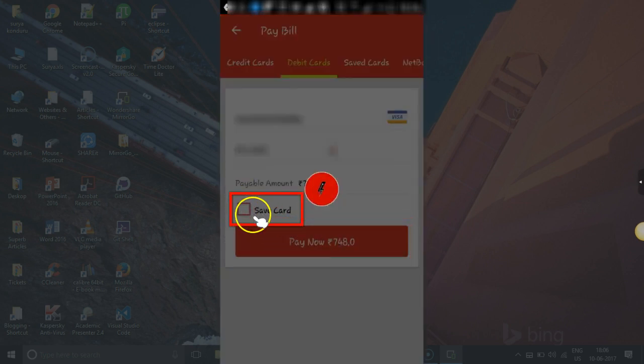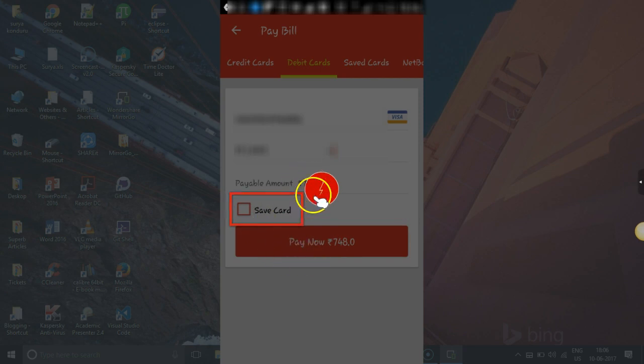If you wish, click on Save Card to save your card. The payment process begins once this starts.